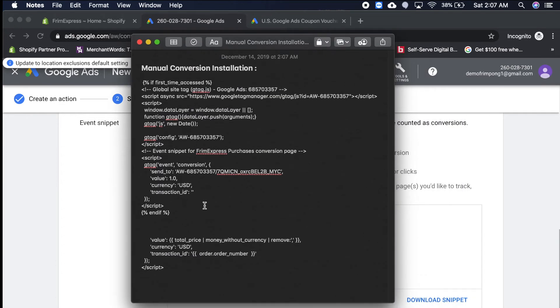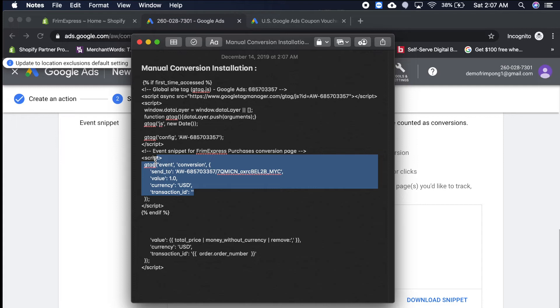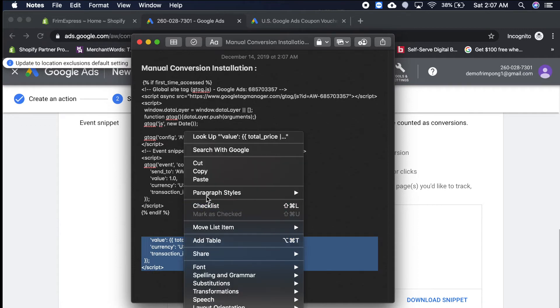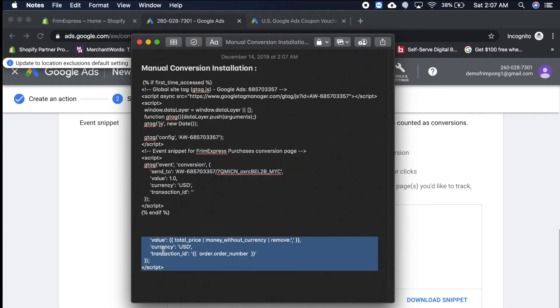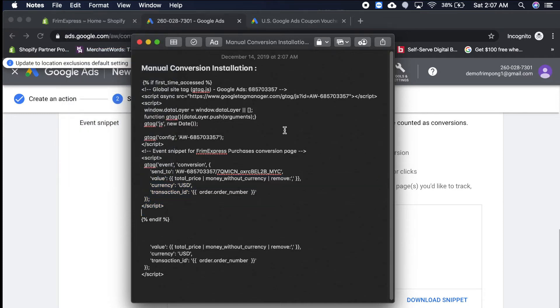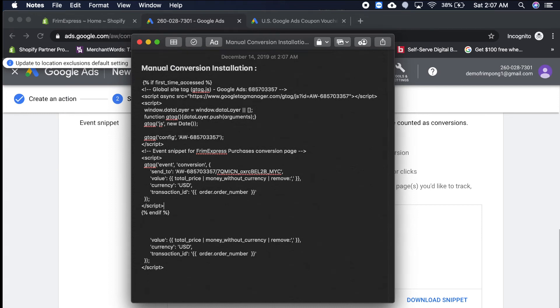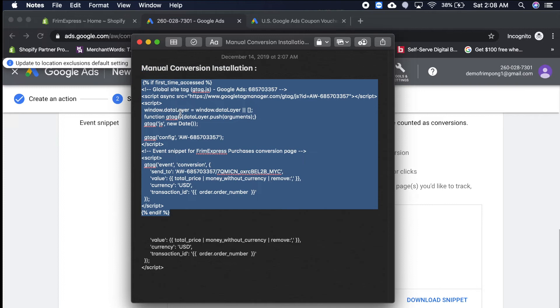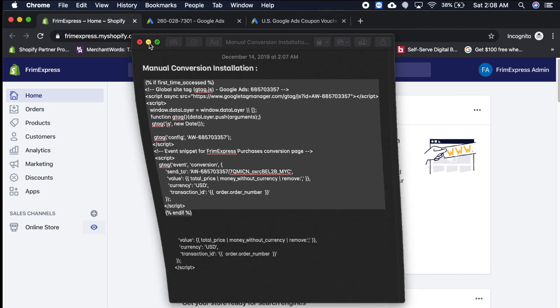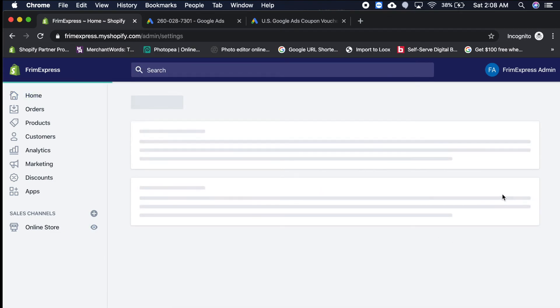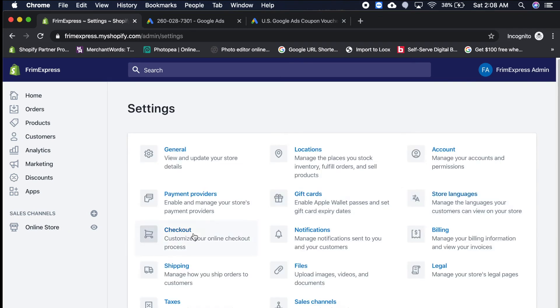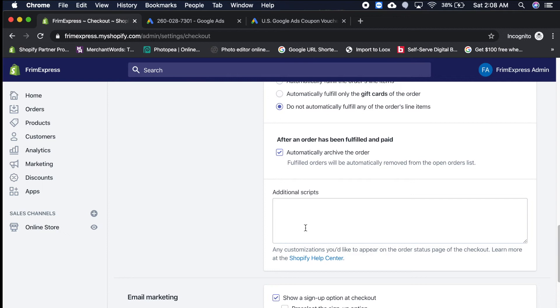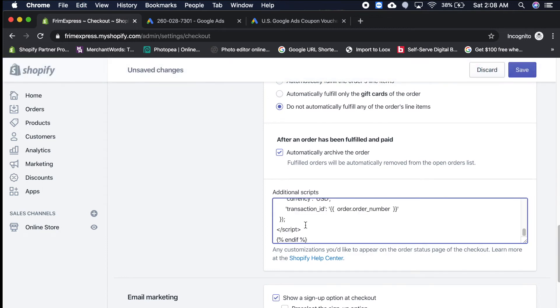Now we have to edit this code because this code right now is telling Google that no matter what they buy on our store, the value is $1. We don't want that. We want to adjust that code. So you're going to copy this value, currency, transaction ID and that closing script. And then you're going to highlight that same value here, value currency transaction ID and the closing script, and then you're going to replace that. You're going to copy the entire code, you're going to go into Shopify, you're going to go to settings, you're going to go to checkout, scroll all the way down right here to additional scripts and paste it in here just like that, and hit save.